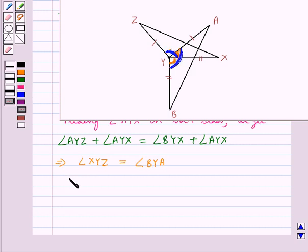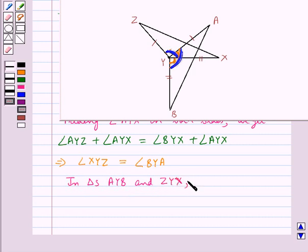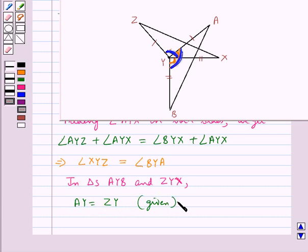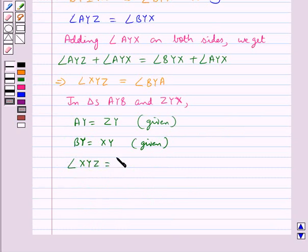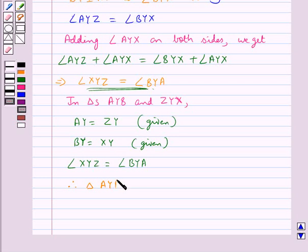Now in triangles AYB and ZYX, we have: AY is equal to ZY, which is already given to us. BY is equal to XY, which is also given to us. And angle XYZ is equal to angle BYA, which we have already proved above. So this means triangle AYB is congruent to triangle ZYX by the SAS congruence rule.